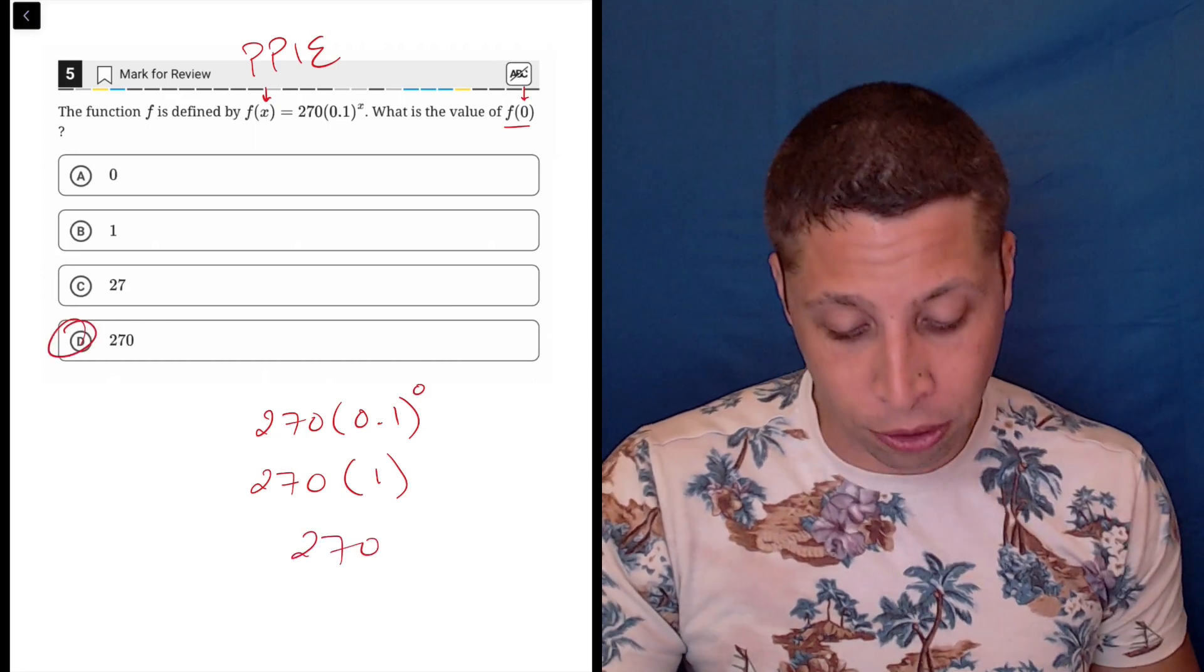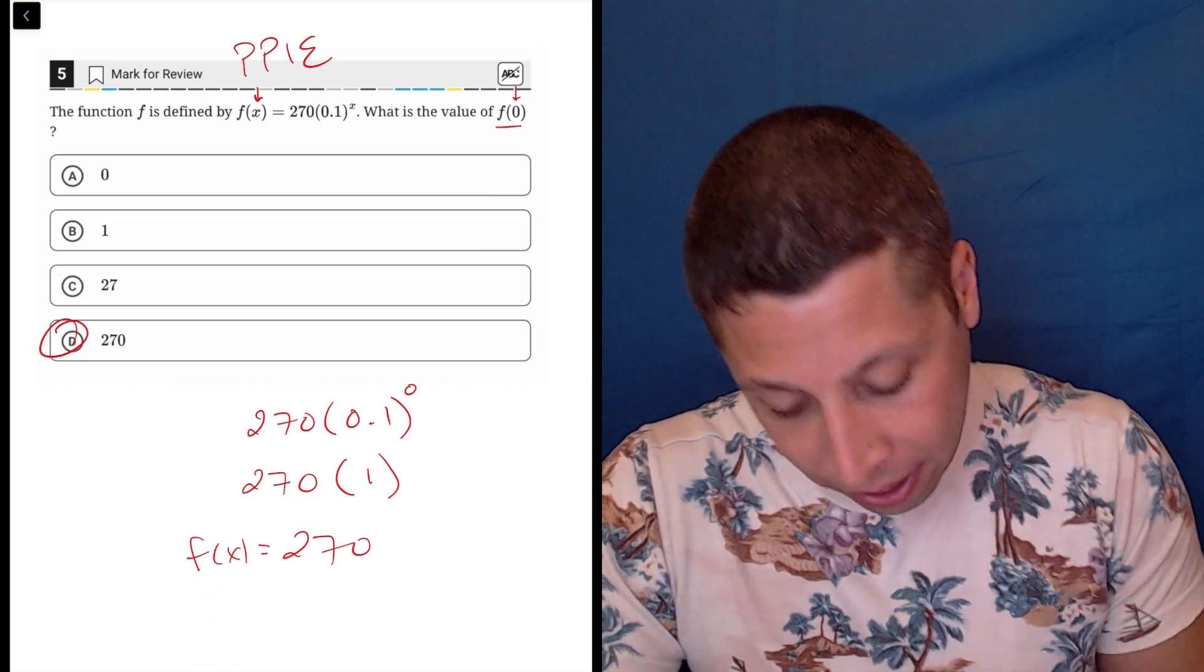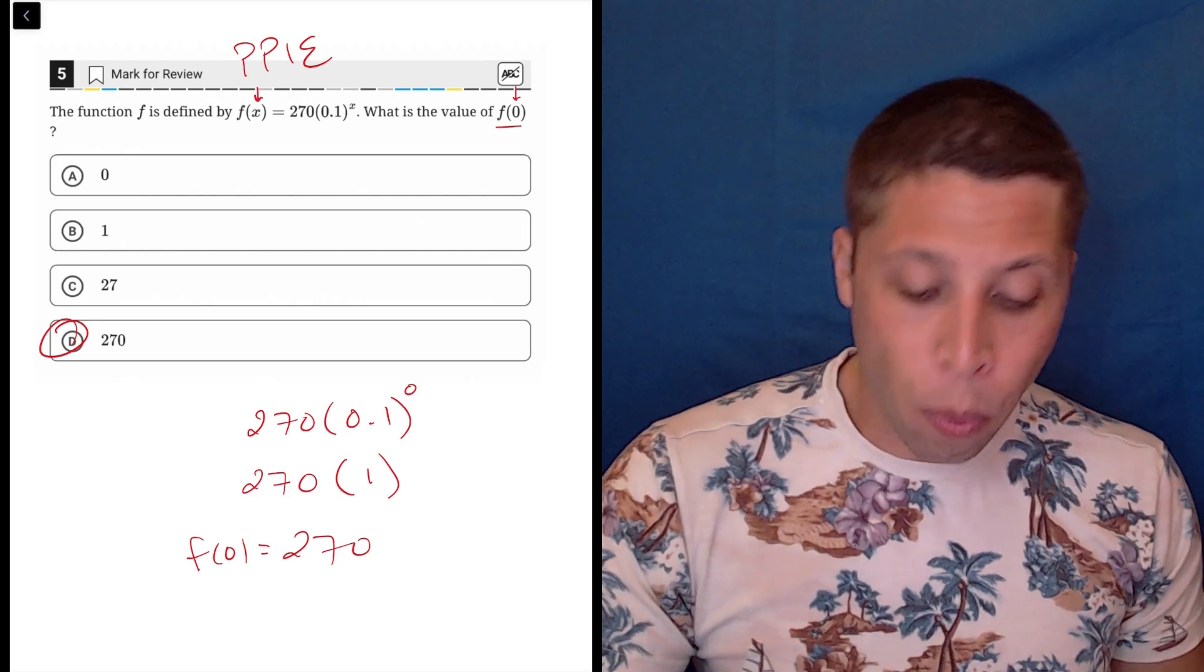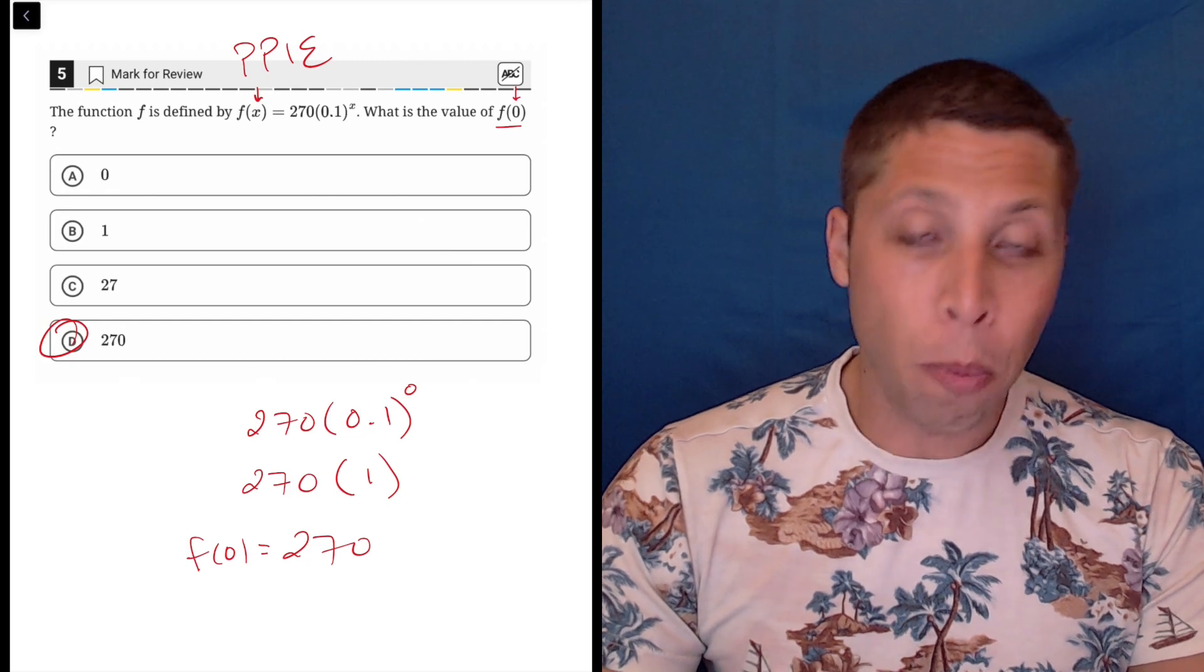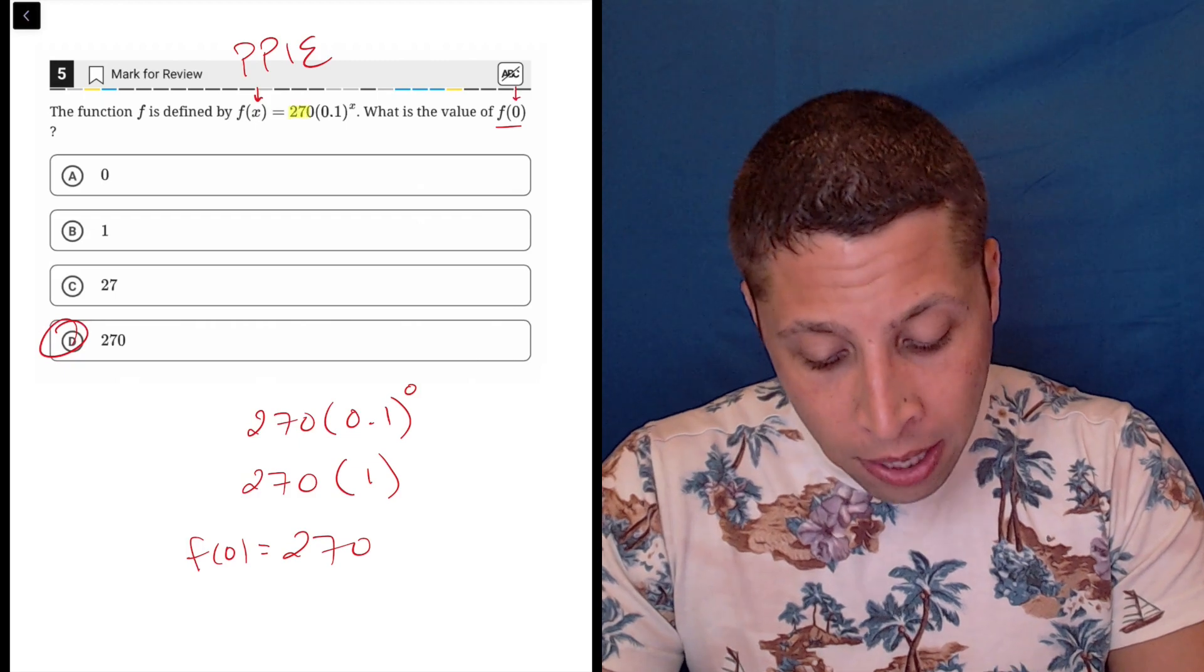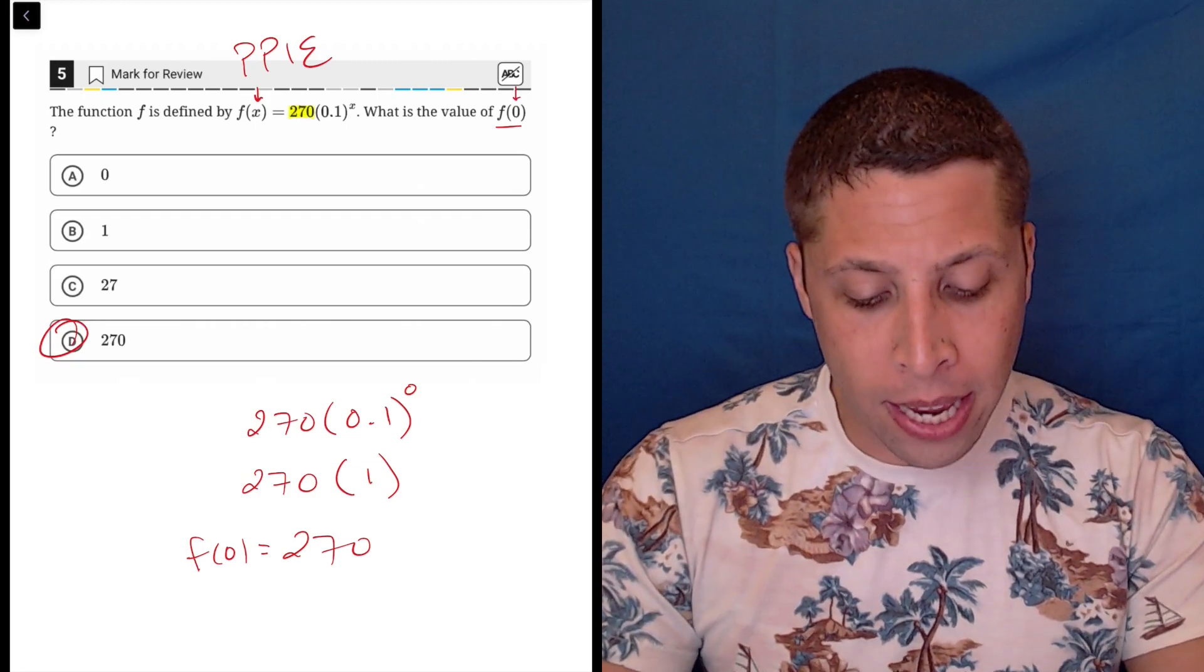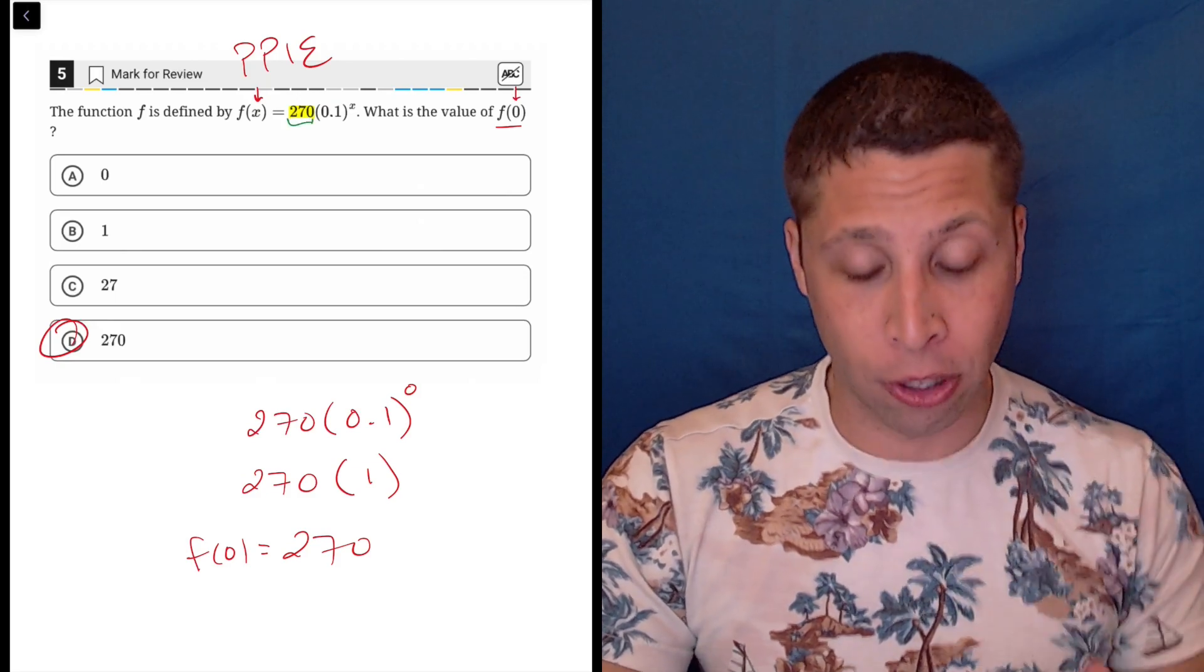So that is our answer. That is our value for f of x when x is 0. So if we were writing it correctly, it would look like this. Now one other thing I'll add is that if you understand how this kind of exponential equation is built, you probably knew that 270 was going to be the answer without going through all these steps because the starting value, the y-intercept, is represented by this portion that's outside the parentheses when we have a basic exponential.